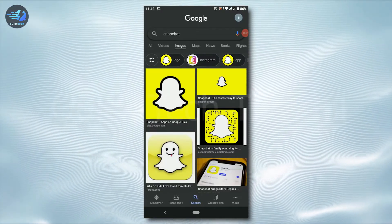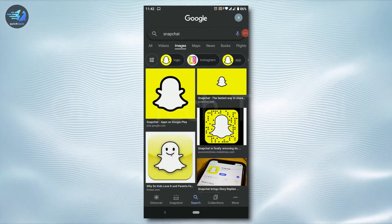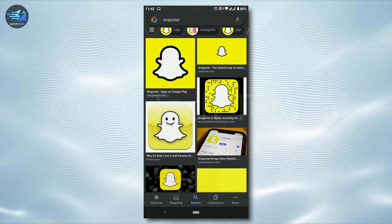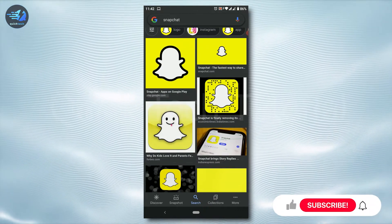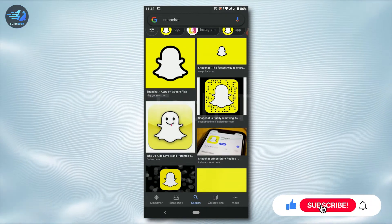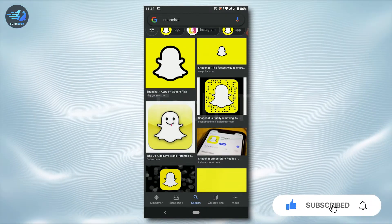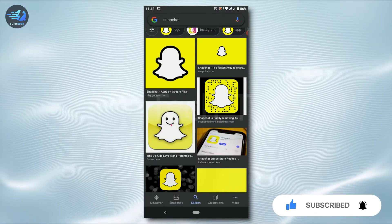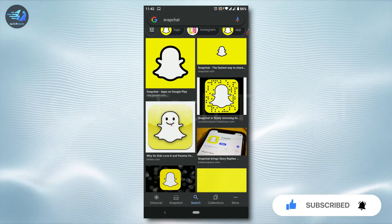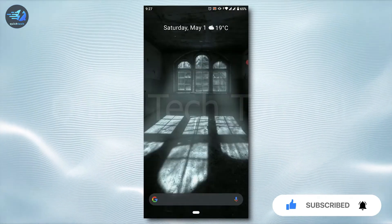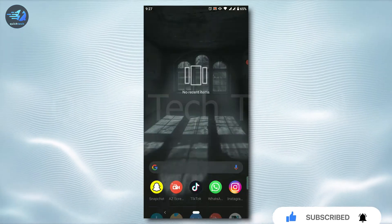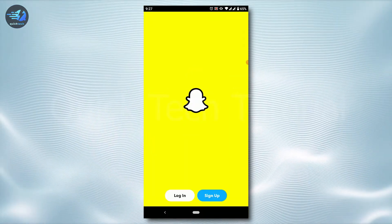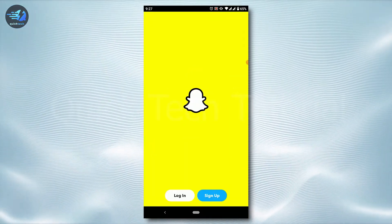Hello everyone, welcome back to Quick Tech Tutorial. Today I will be showing you how you can login into your Snapchat account. First of all, open the Snapchat application on your mobile device and tap to open the app.